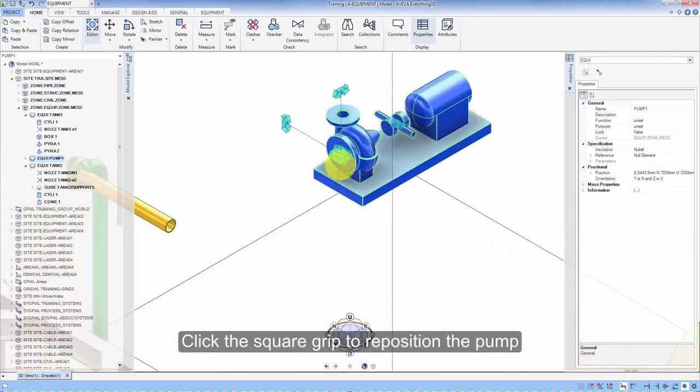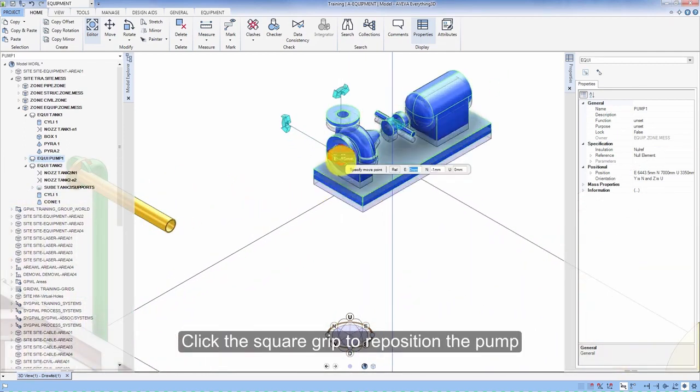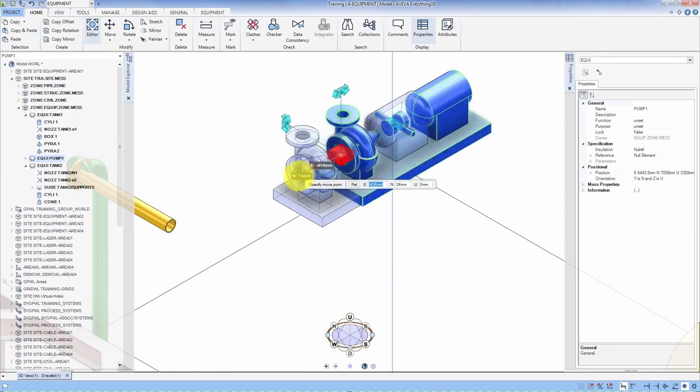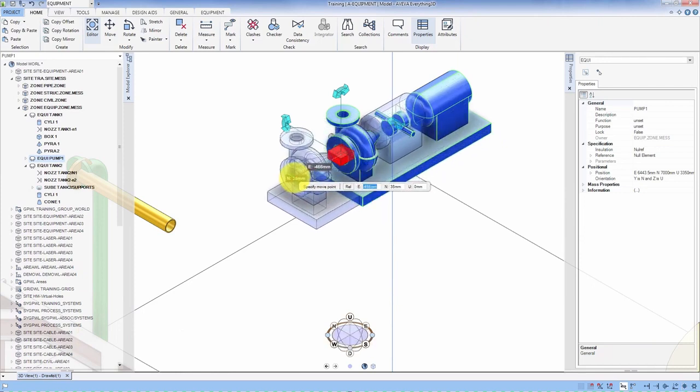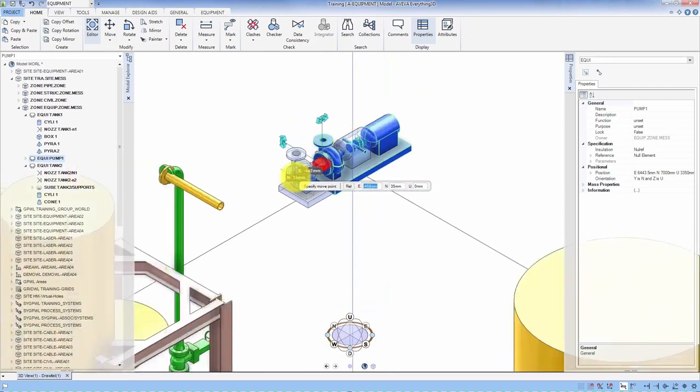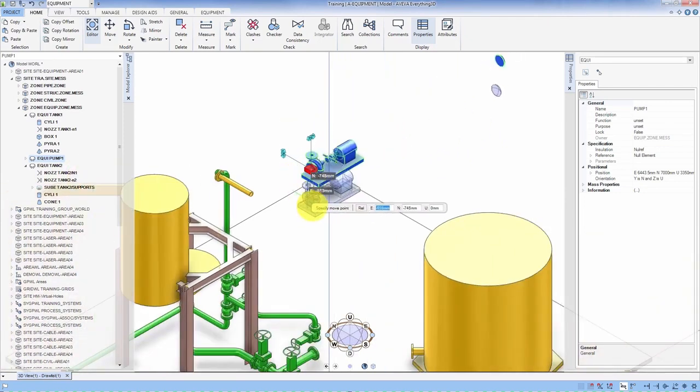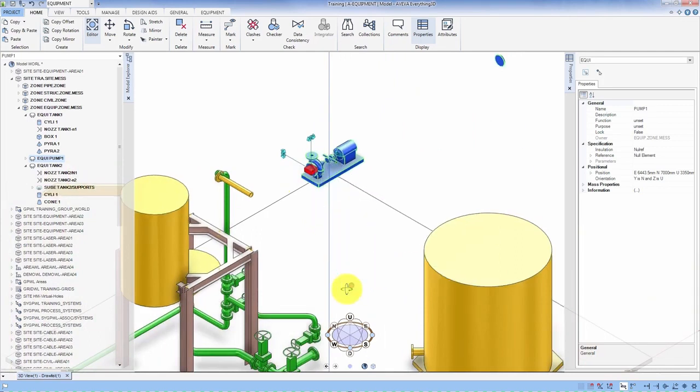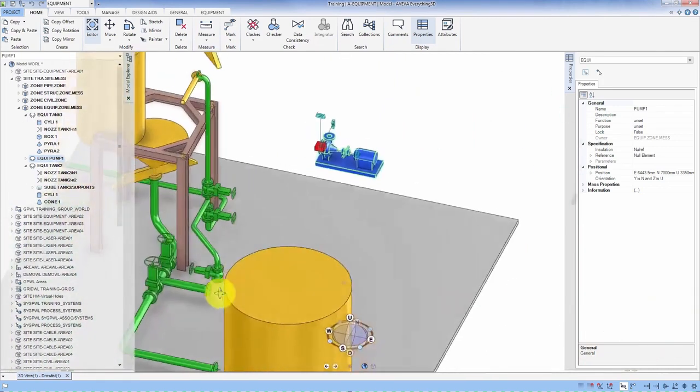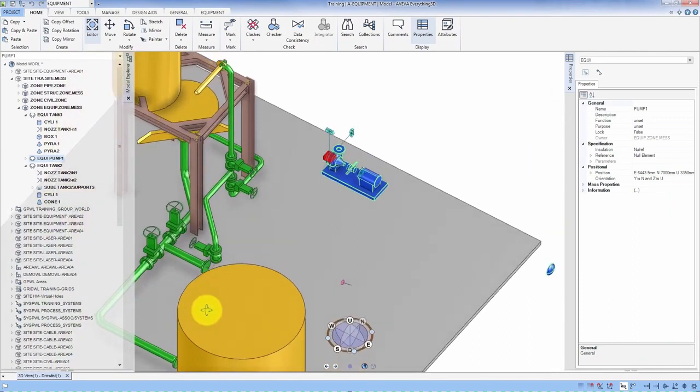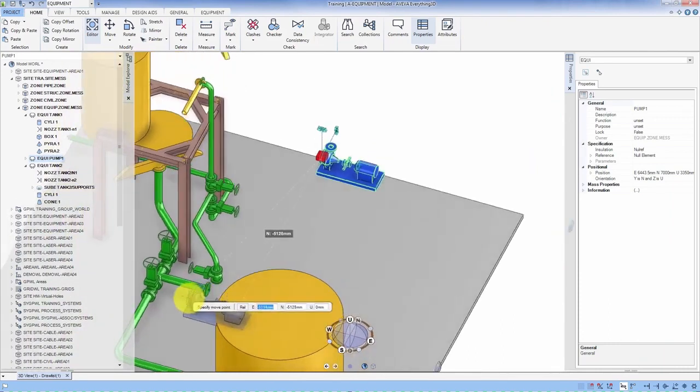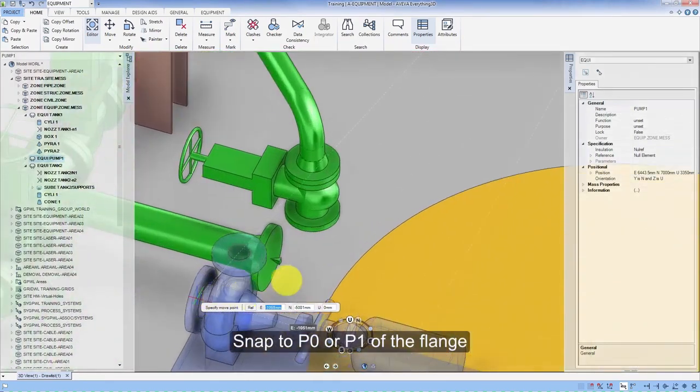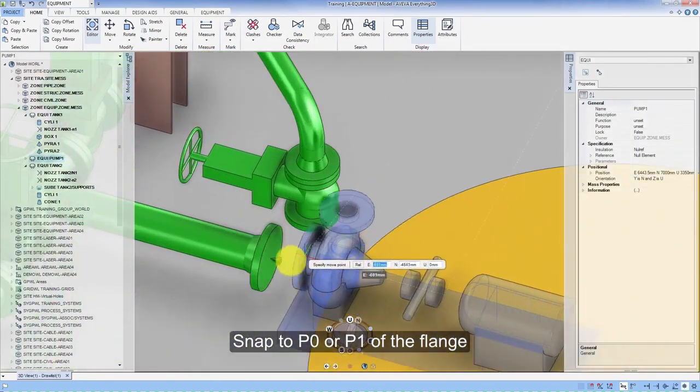Click the square grip to reposition the pump. Snap to P0 or P1 of the flange.